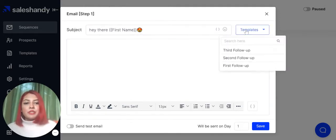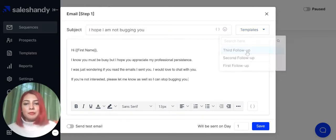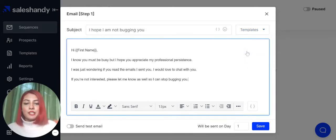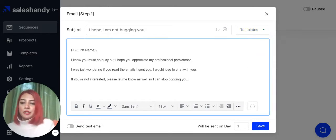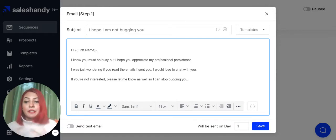In case you want to use pre-saved templates, you can select a template from here and your template will be loaded instead of manually typing out the content.